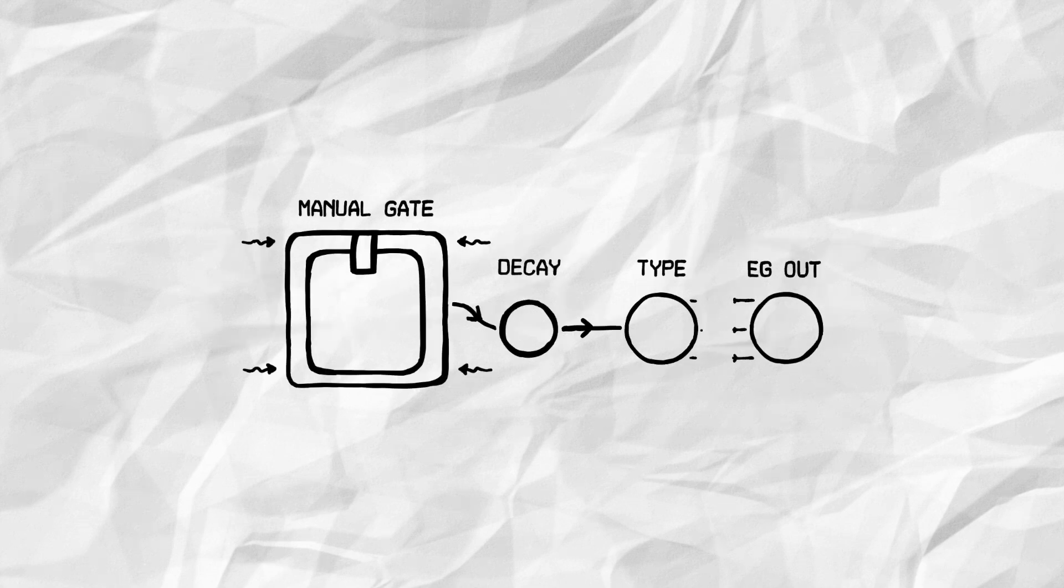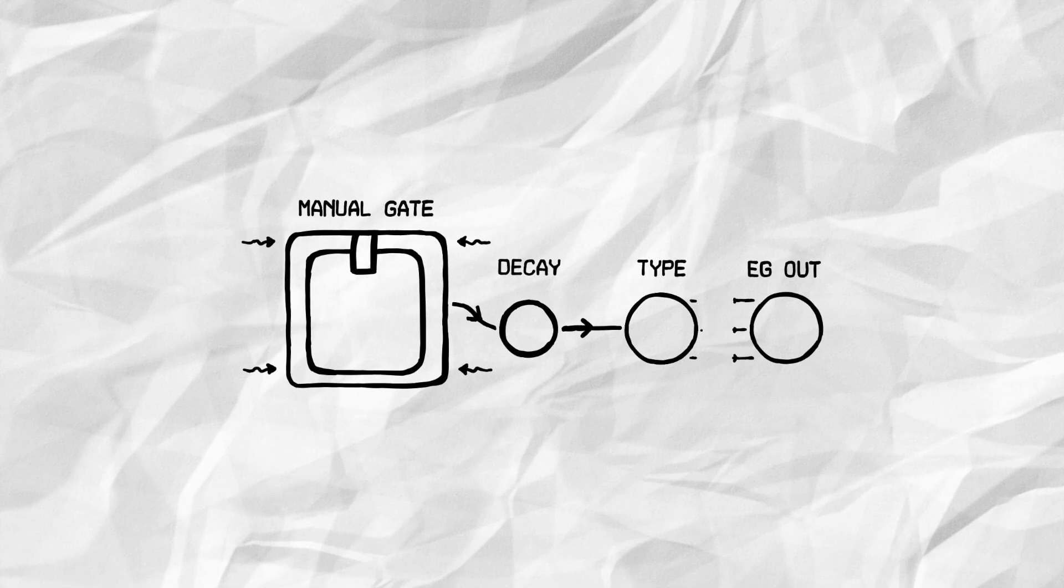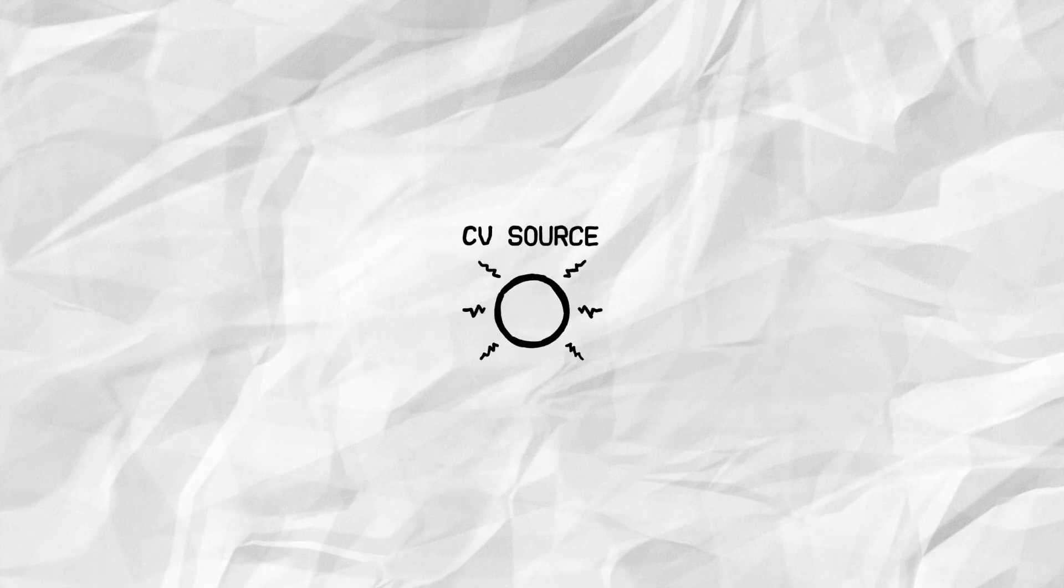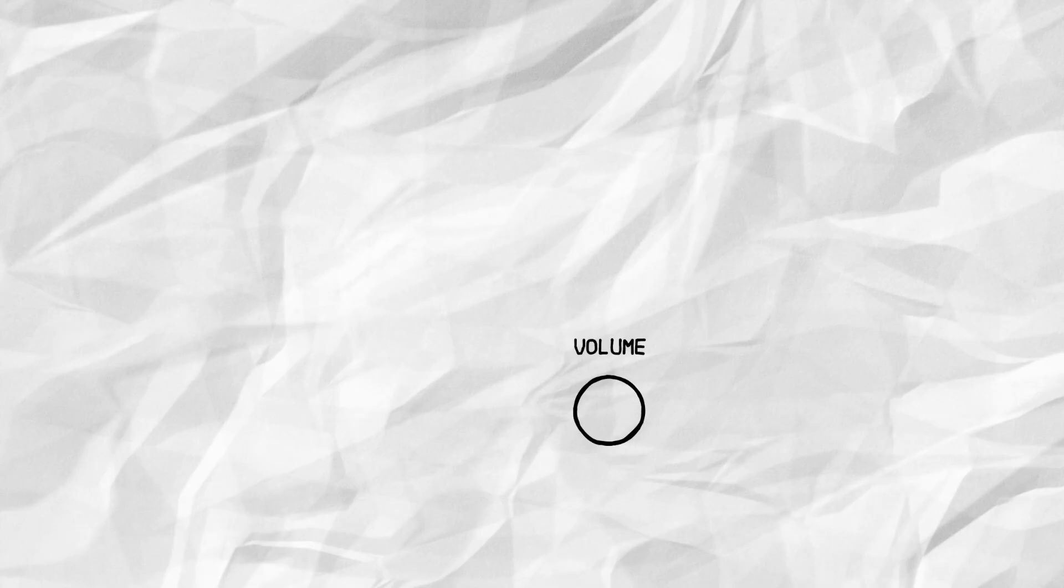A multi-mode envelope generator controlled by a mechanical pushbutton. A buffered variable control voltage source. An output amplifier with variable gain.